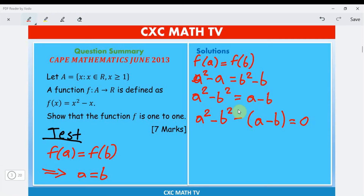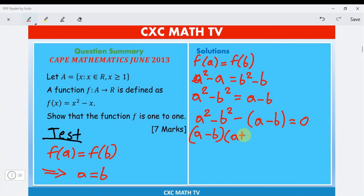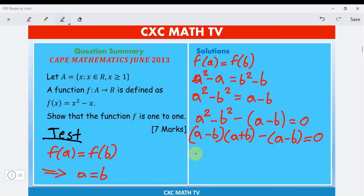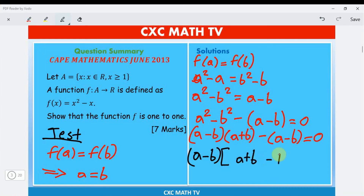Since a² − b² is the difference of two squares, it factors as (a − b)(a + b). So we have (a − b)(a + b) − (a − b) = 0, and factoring out (a − b) gives (a − b)(a + b − 1) = 0.